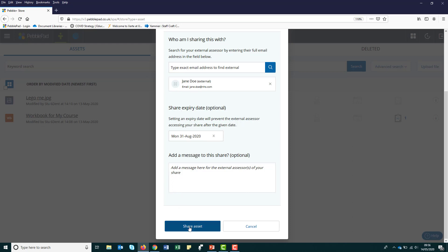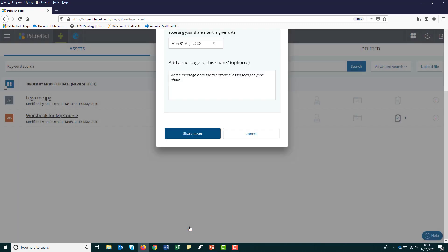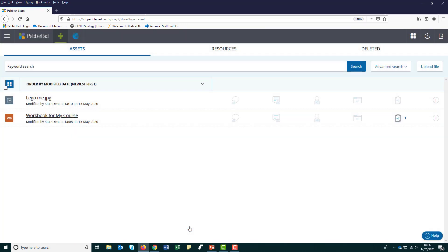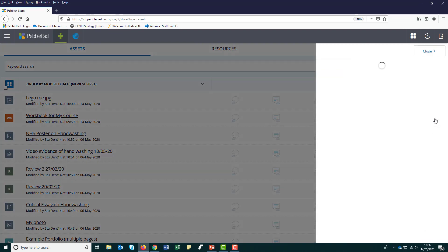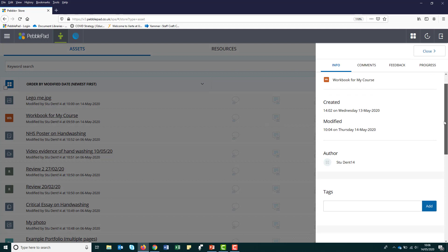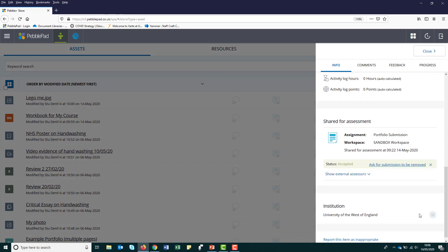Finally, click share asset. There is no pop-up to say the share has been completed, but you can check your shares by clicking the I icon and scrolling down to shared for assessment and clicking external assessors.